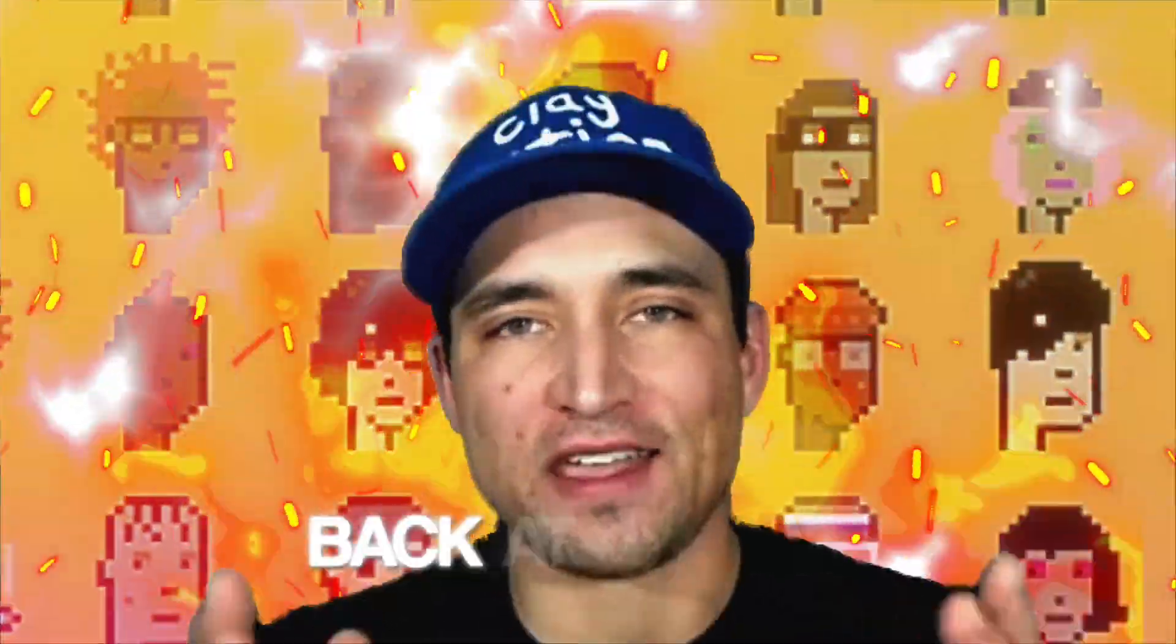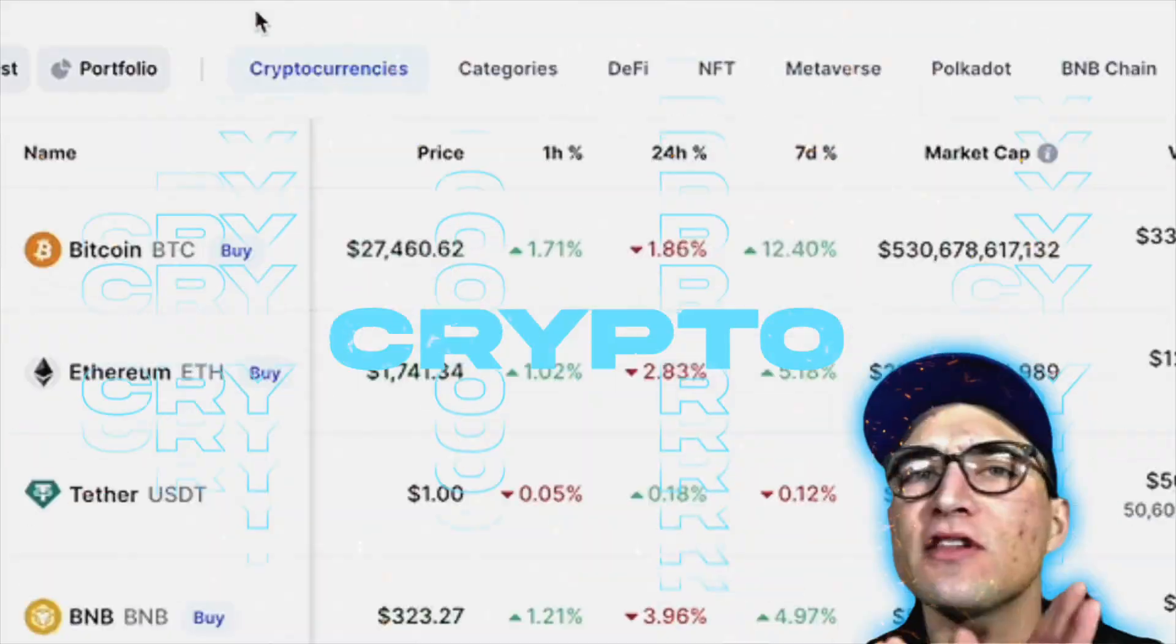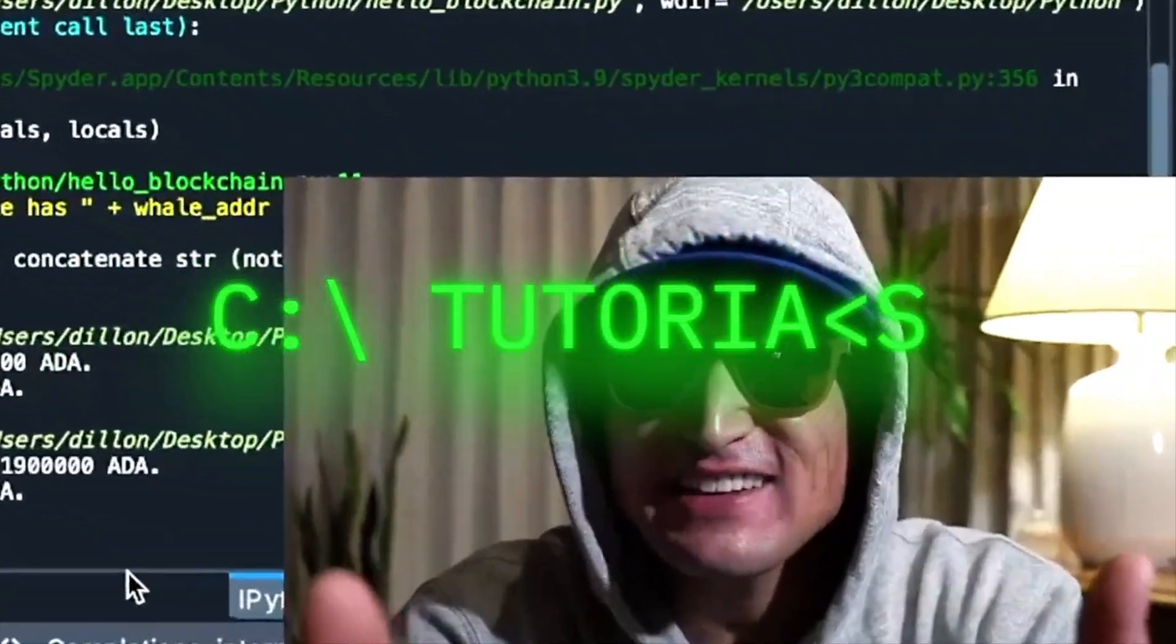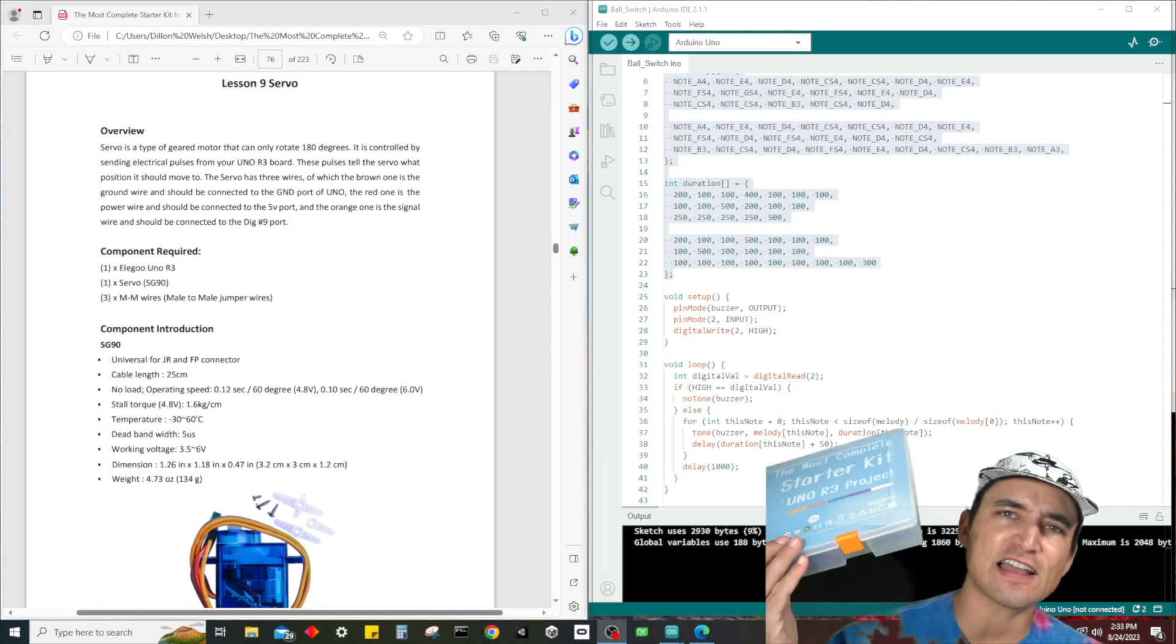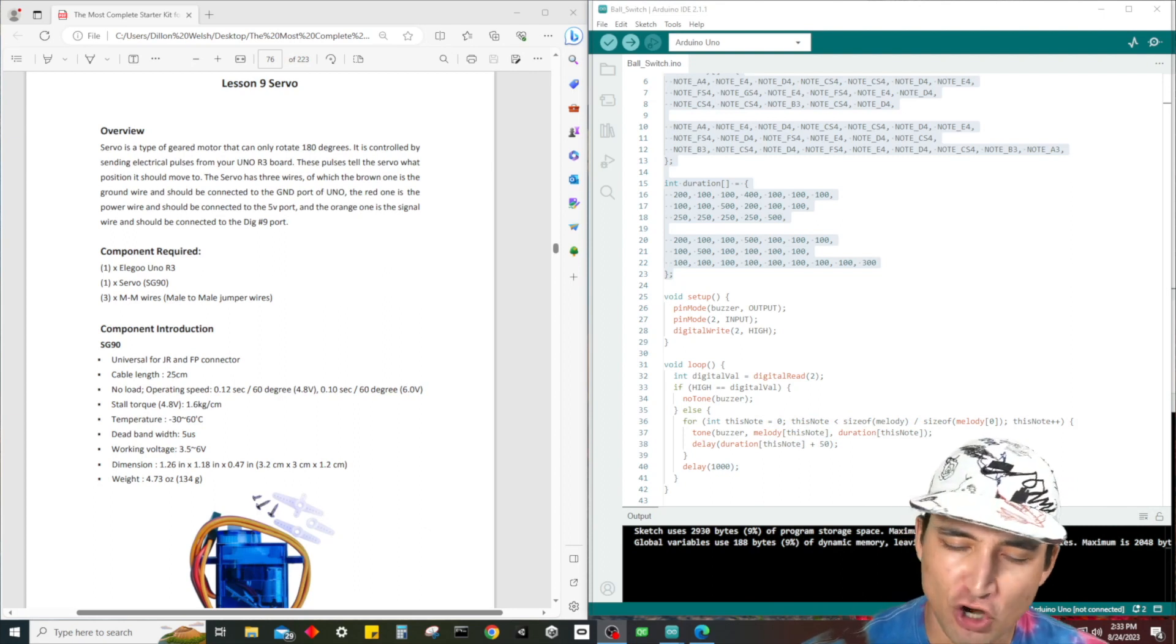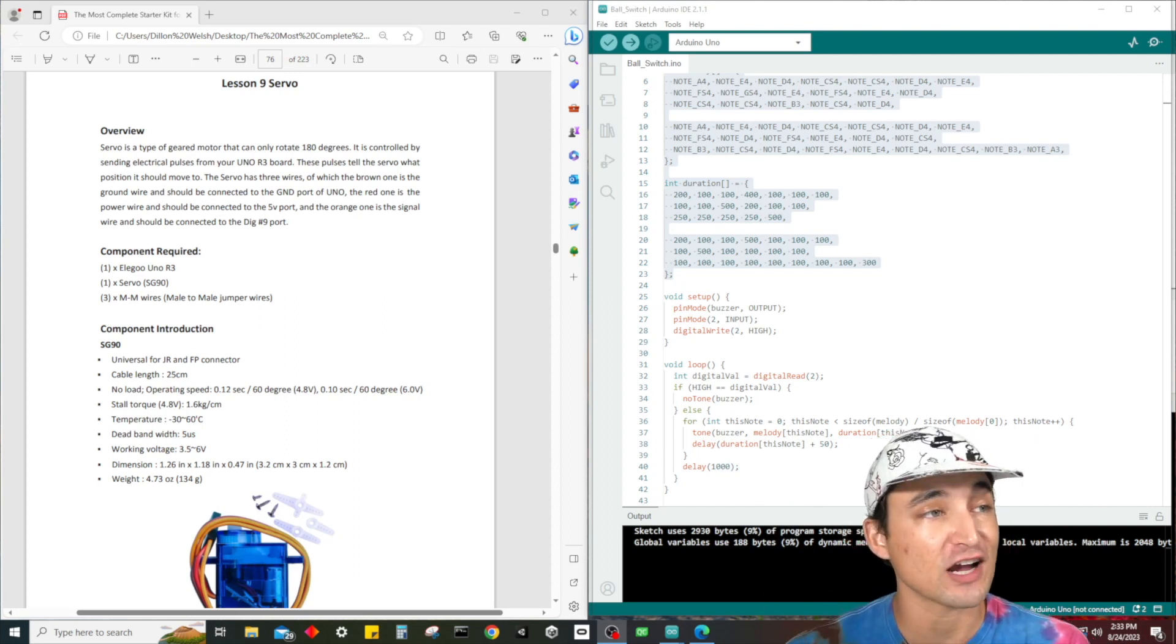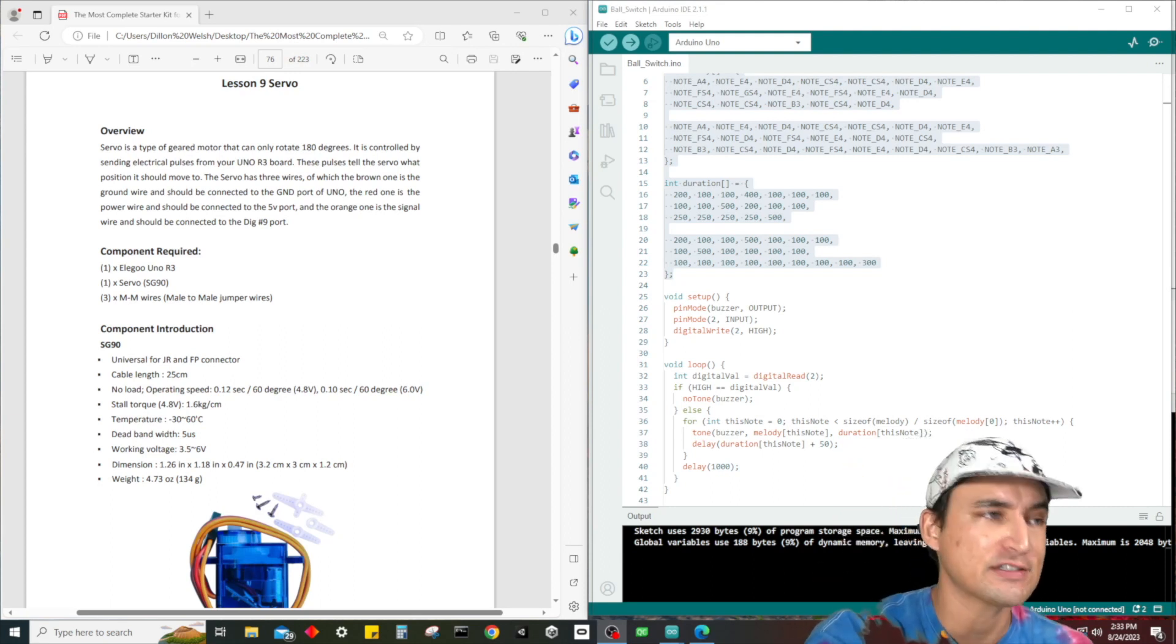What is up guys, it's Time for Dylan back at it again with another electronics tutorial. We are doing the UNO R3 most complete starter kit in the entire galaxy. I don't know about that, but I know it's a pretty cool project. If you guys buy this, you will not be disappointed because it covers everything you need to know about entry level electronics.